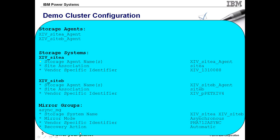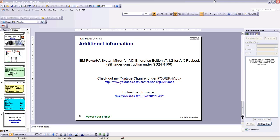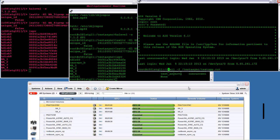For additional information on configuring XIV replication with PowerHA Enterprise Edition, the standard PowerHA version 7.1 pubs do actually cover it. However, we are working on a new 7.1.2 specific Redbook that actually the demo that I'm about to show is an environment that was used while writing the Redbook. I also have a few additional demonstrations out on YouTube under PowerHA Guy. And feel free to follow me on Twitter as PowerHA Guy. So with that, let me switch over to our screens to show our environment.